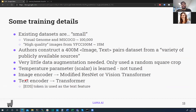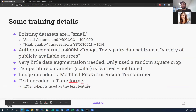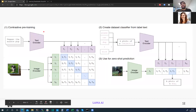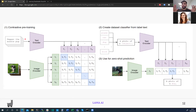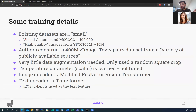They use the EOS token as the text feature. With a transformer, encoding a sequence gives something of shape sequence-length times dimensionality, but to get a single feature representing the whole sequence, common practice is to use either the CLS token or the end-of-sequence token to encode the holistic meaning of the sequence.